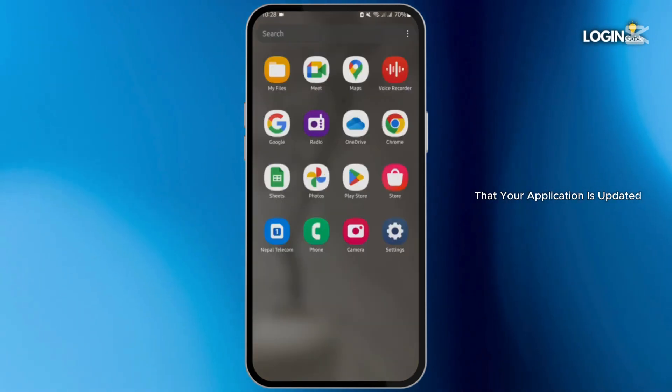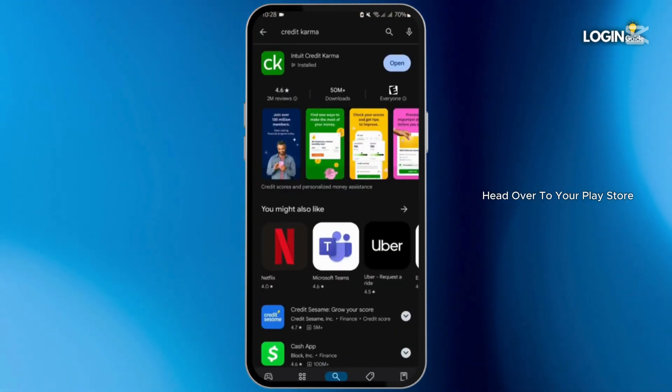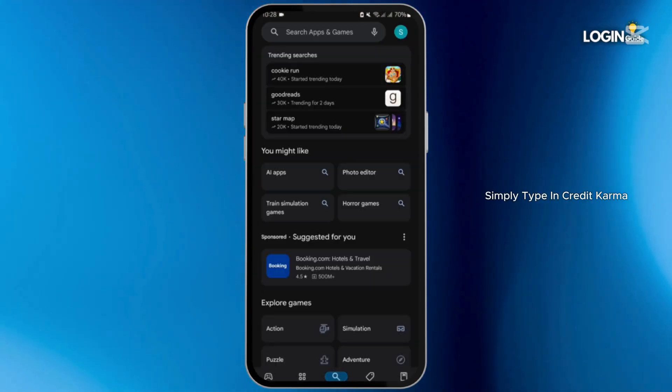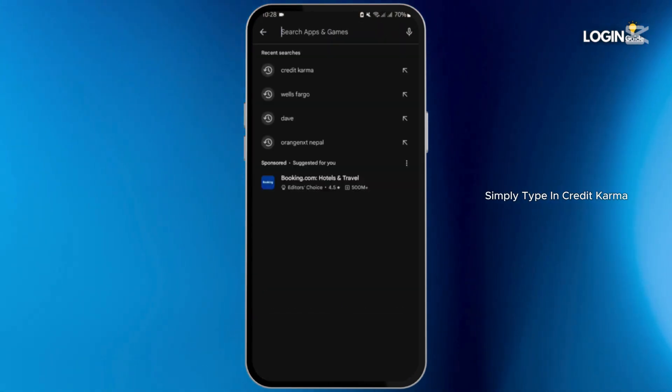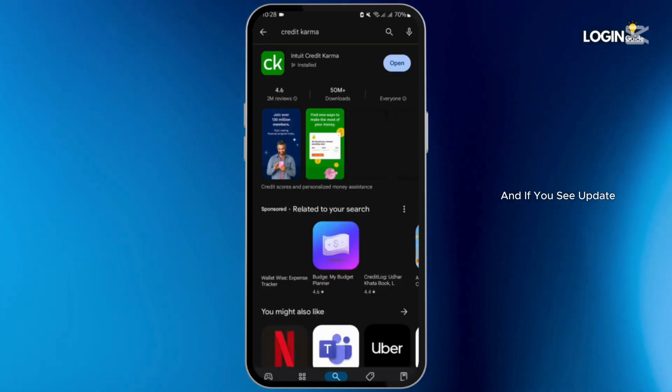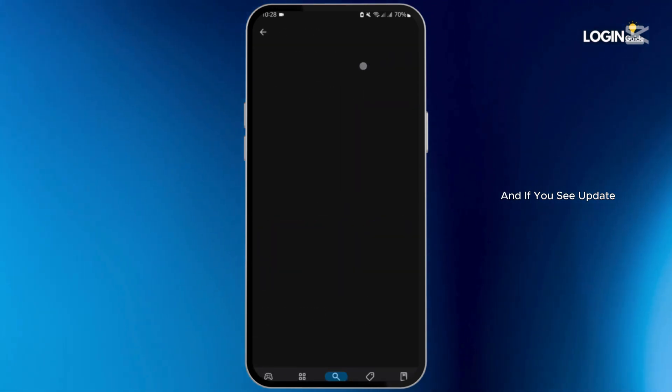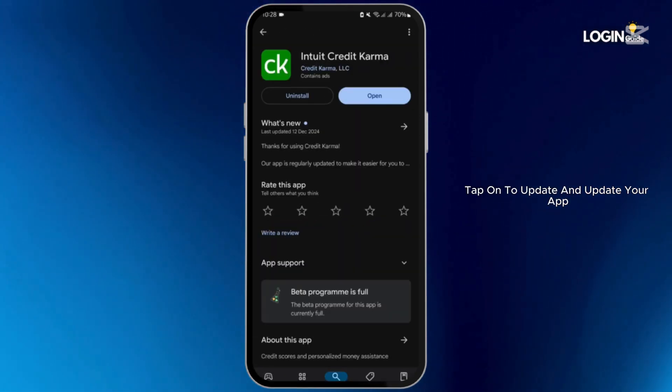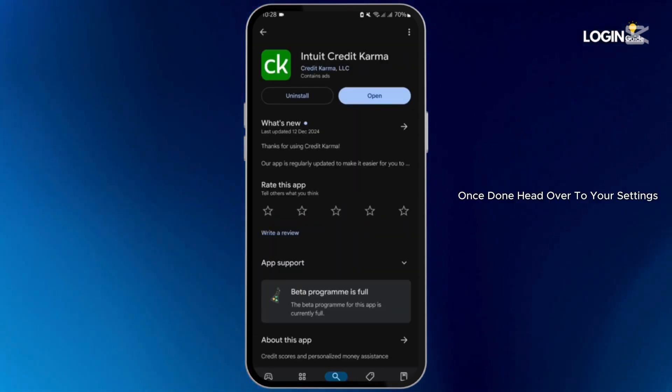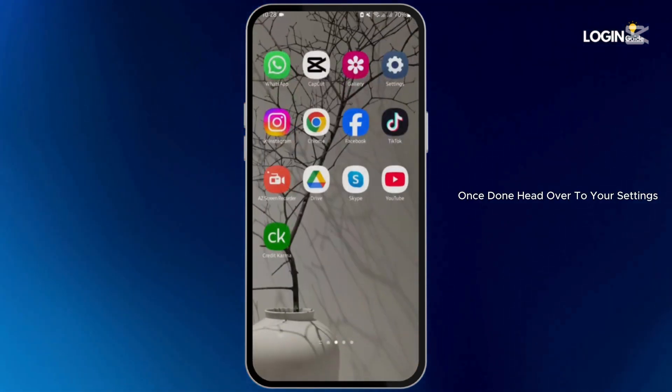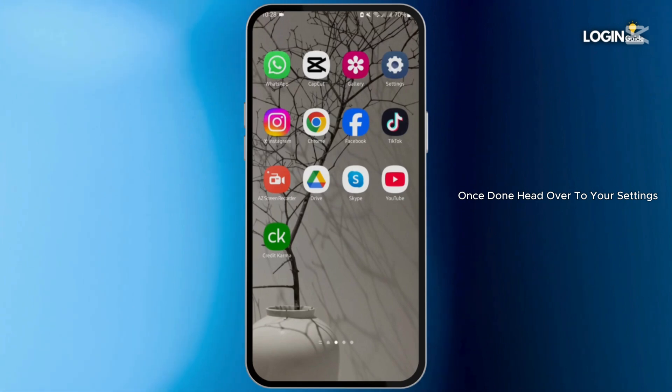Head over to your Play Store, simply type in Credit Karma, and if you see update, tap on to update and update your app.